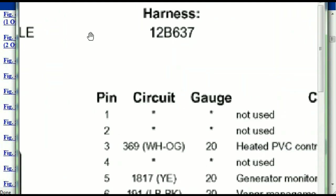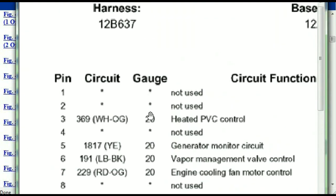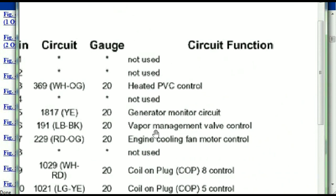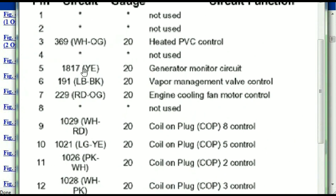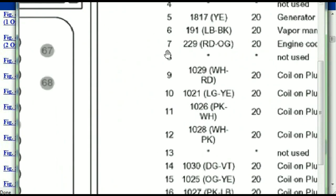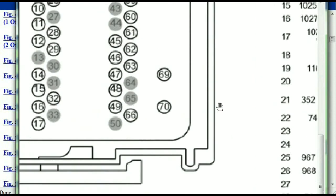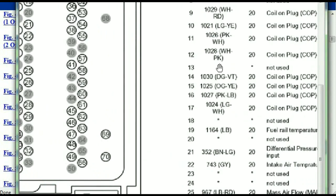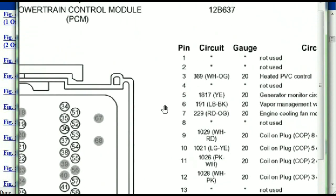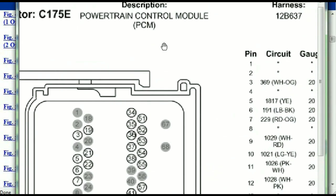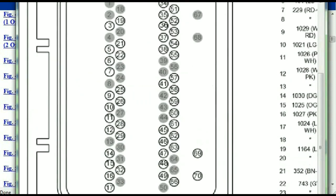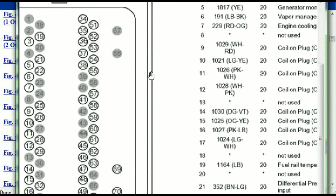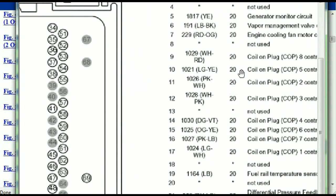Pin number one is explained here — it's not used. Pin number three is used as the heated PCV control. Pin number five is the generator motor circuit, and so forth. You can easily follow through, and whatever these pins are representing is going to also correspond with what you have seen in the electrical diagrams. If we were to open the electrical diagram for the powertrain control module, the pins and the colors are also going to match or correspond.